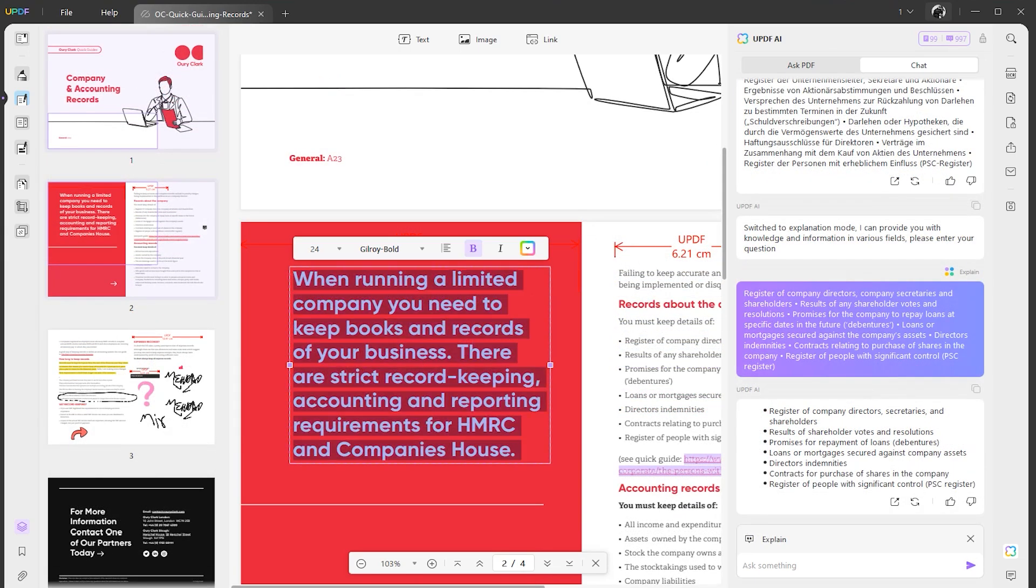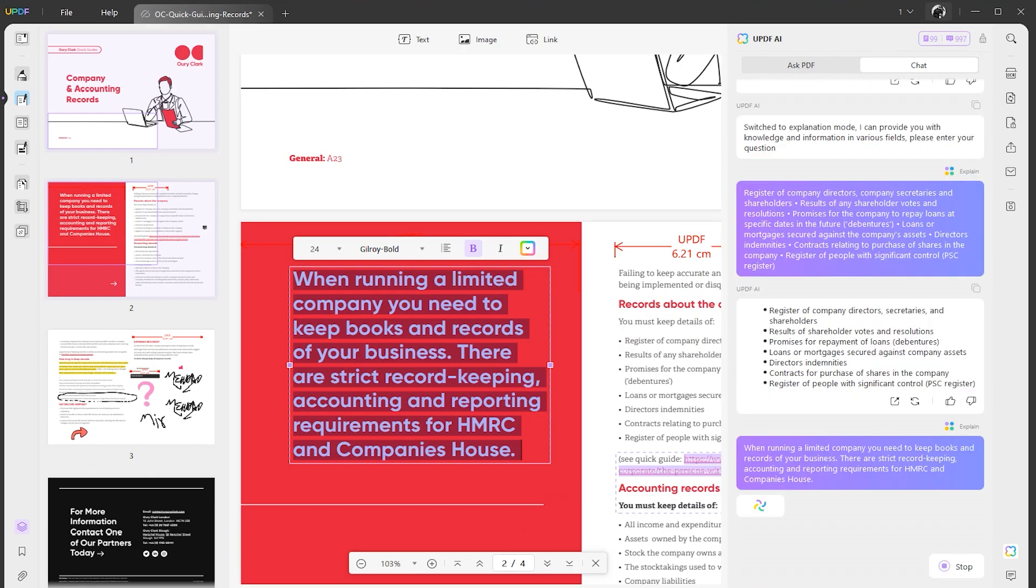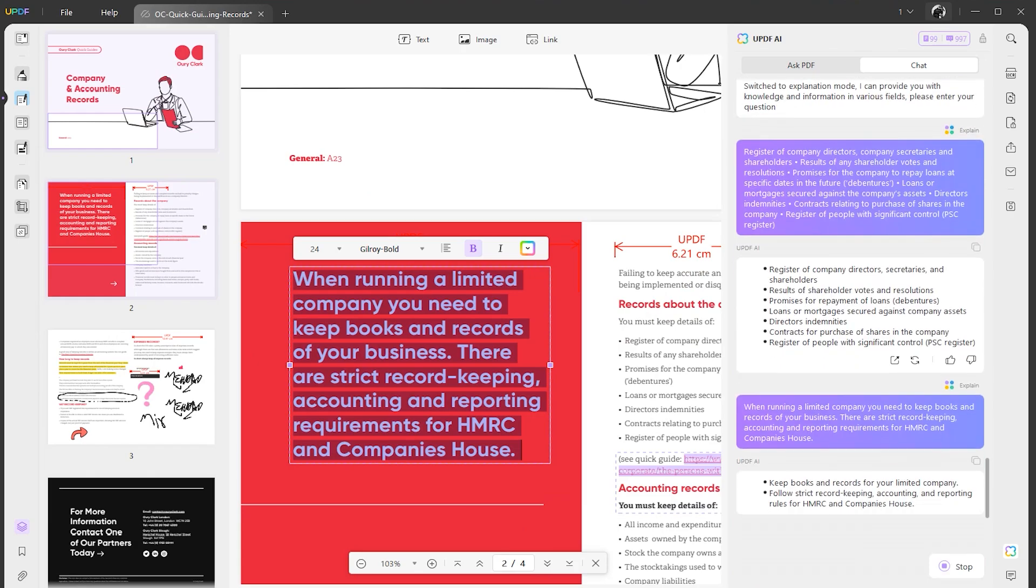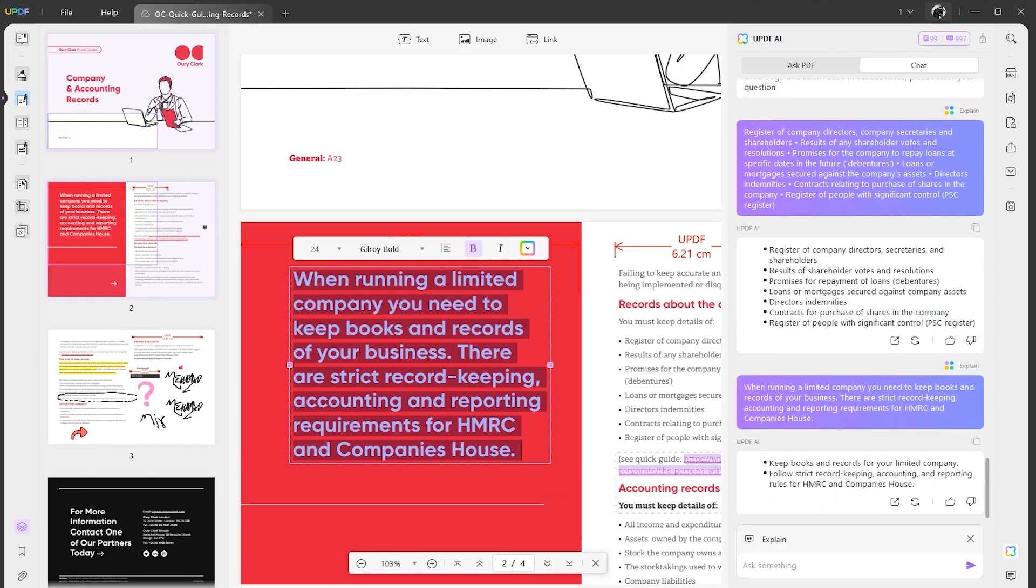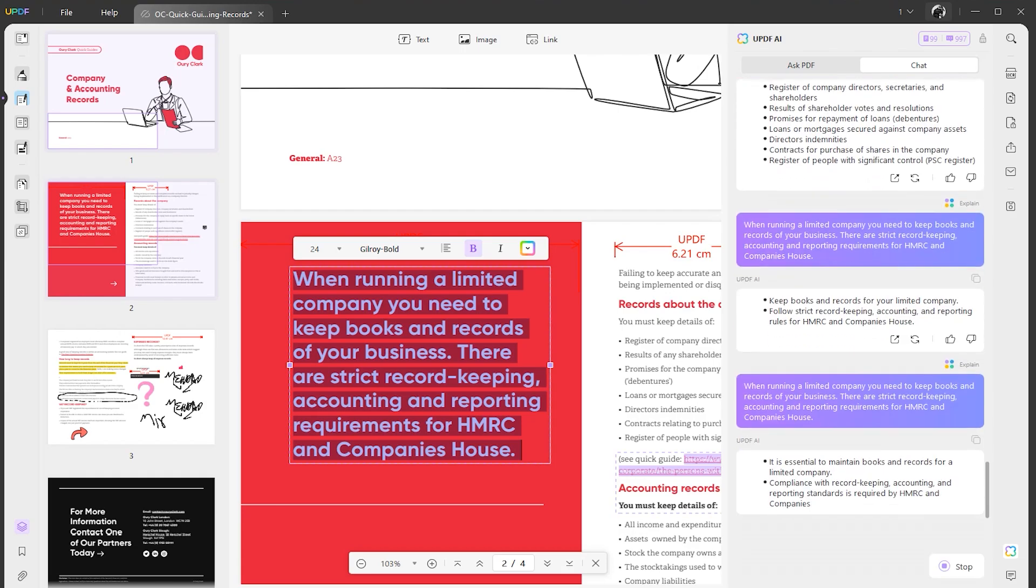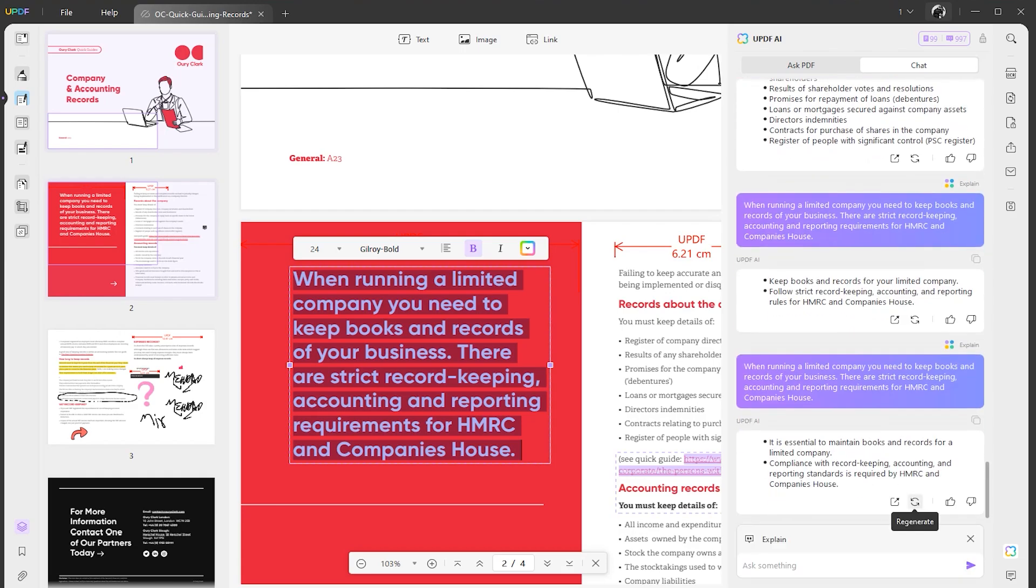The other option we have is called explain. For example, if there's something which you're not getting, select the explain feature and paste your text. It will explain it to you in simple words so you can easily get it. I found it very useful and I wanted to share it with you guys, which might help you as well.